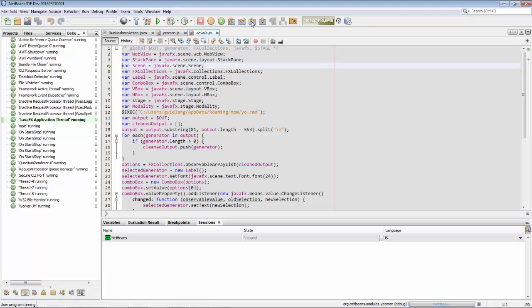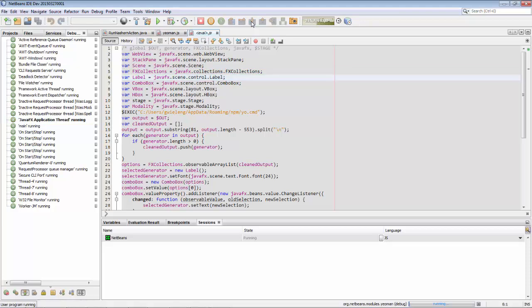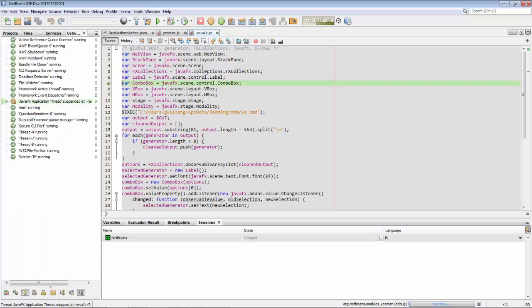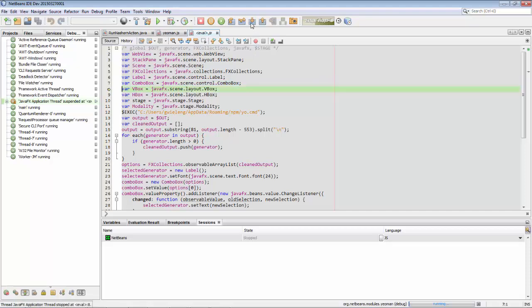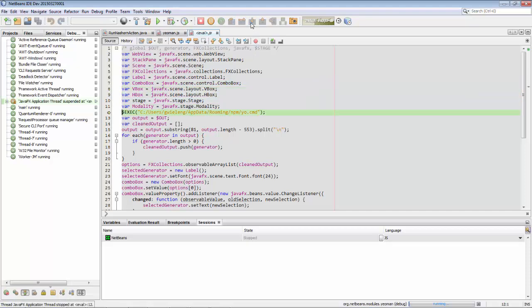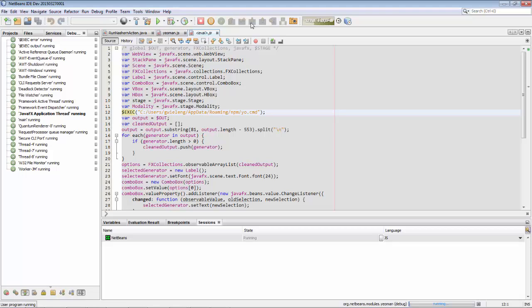So this is a really nice combination of using the Java debugger in NetBeans as well as the JavaScript debugger in NetBeans in the same scenario. Now we can hover over these items and we can see information about the current item, which will become more interesting when we have some actual variables that we're making use of.